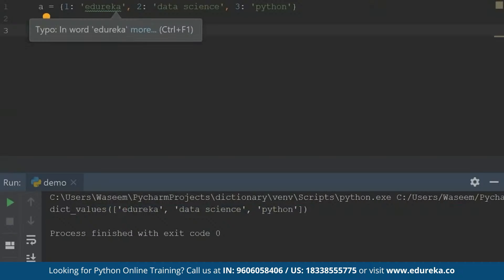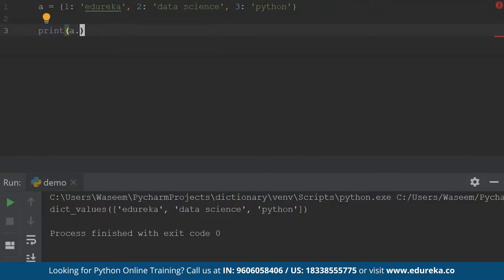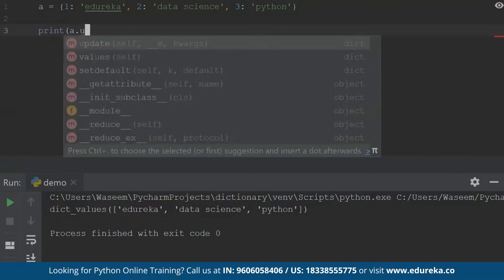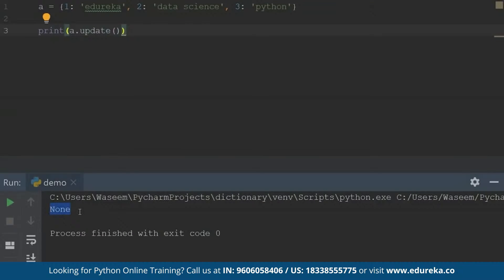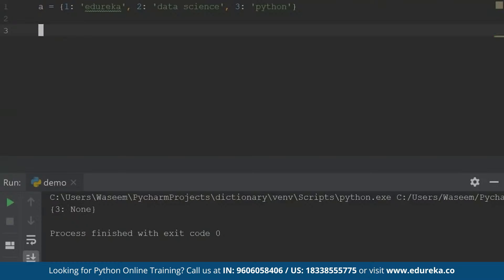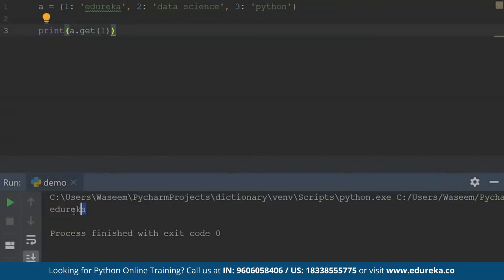Next we have the update function. What does the update function do? It actually updates the values of the dictionary with the specified key-value pairs. So if I use update like this and we have made no updates, it is showing we haven't updated anything. If we have made any updates, it will update the changes into the dictionary. Next is the get function. I'll use the get function to get a value by specifying the key, and it will return the value with the specified key, which is actually 'Edureka'.